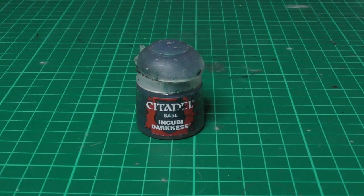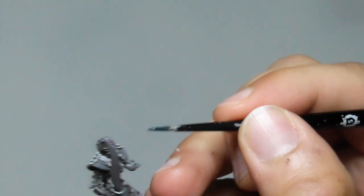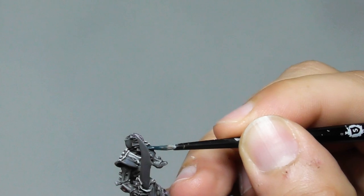I use now Incubi Darkness as a base color in all the armor plates, also on the shields.